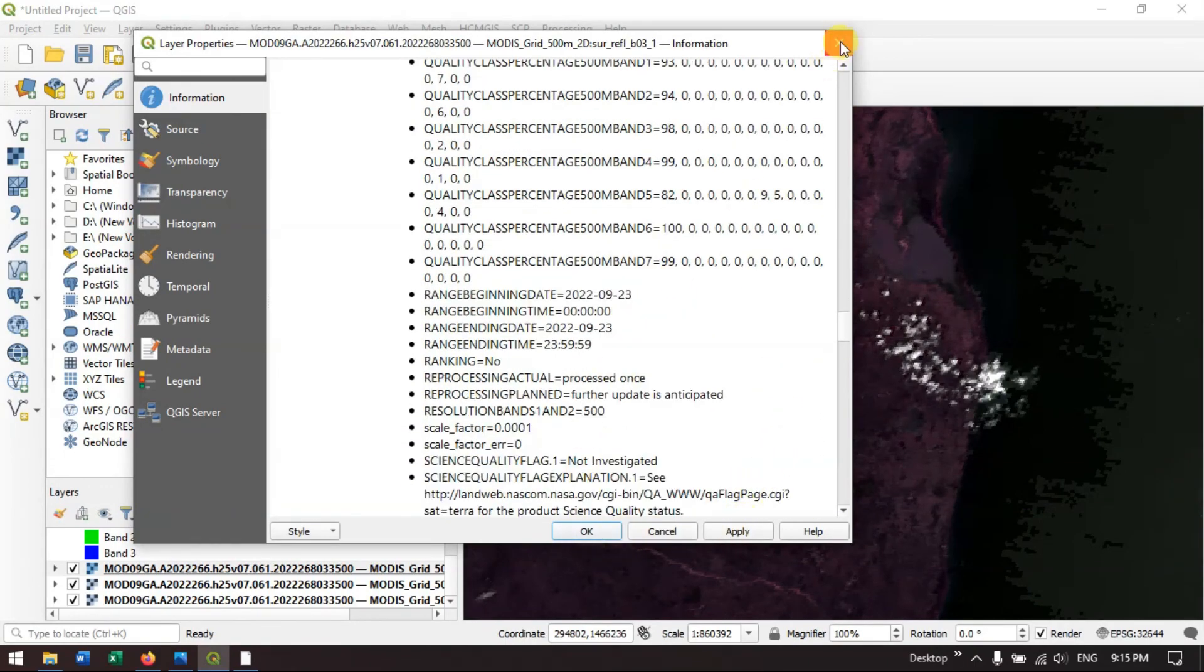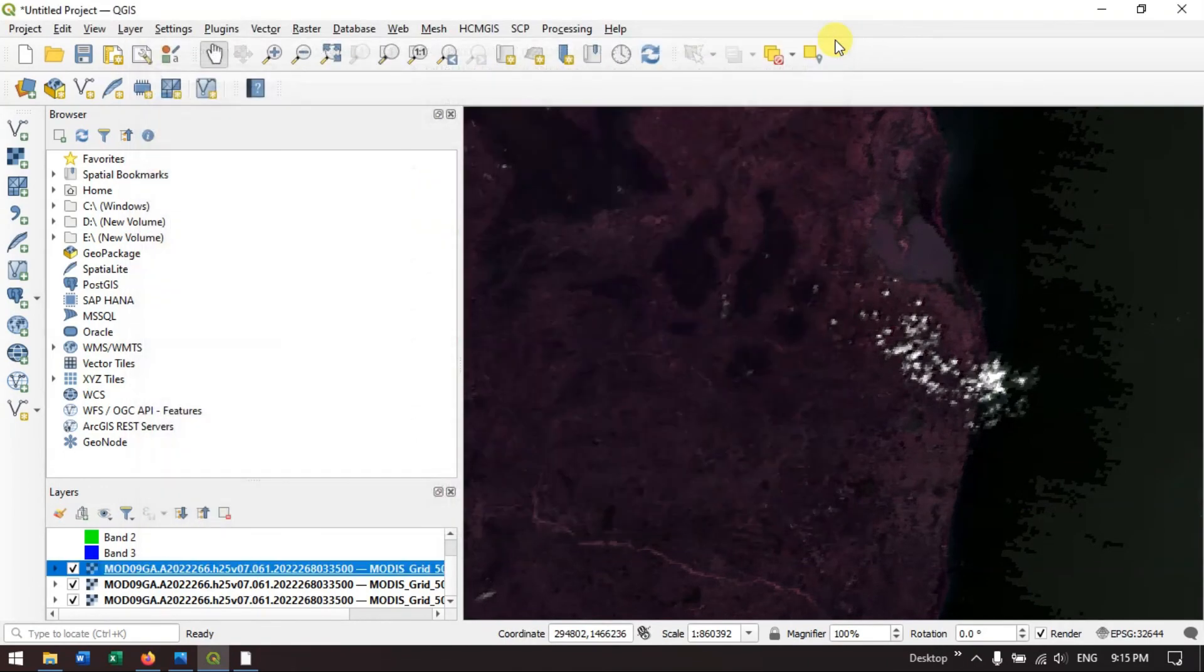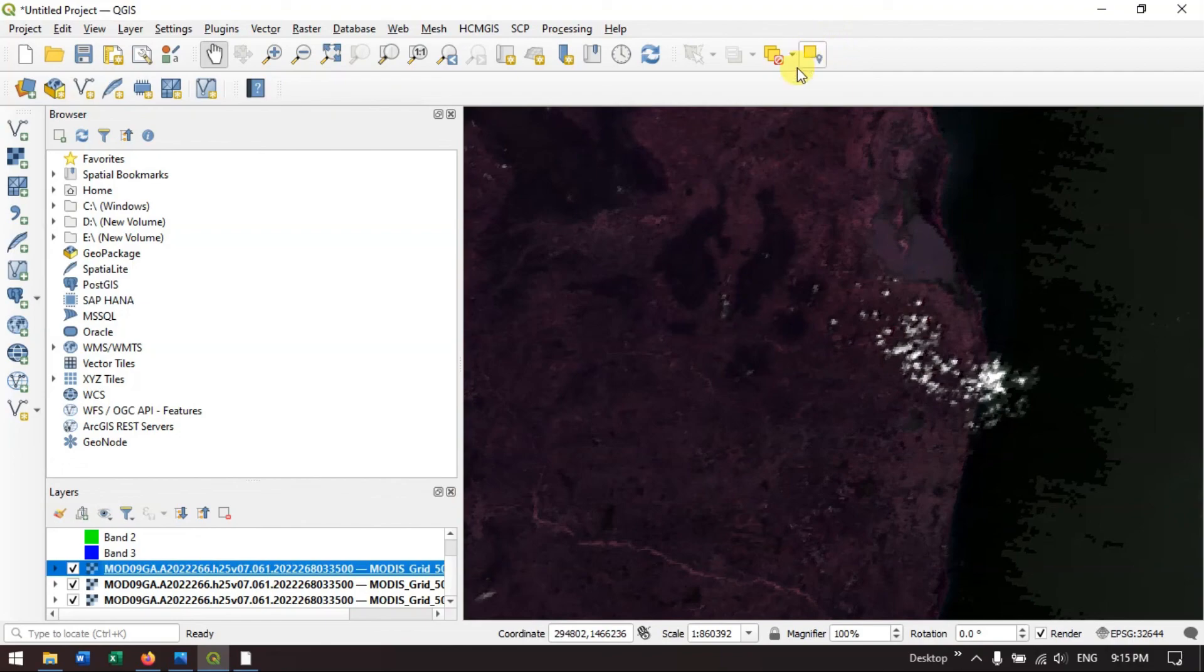You can also download MODIS data and perform the analysis. Thanks for watching Terra Spatial. If you have any doubts, please ask. Goodbye everyone.